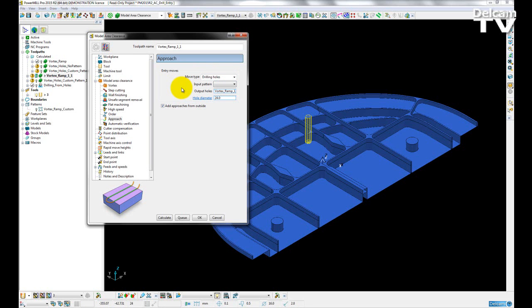For example, if we already know the pre-existing location of pre-drilled holes, we can give PowerMill an input pattern and then it will create a feature set to match the location of that pattern.